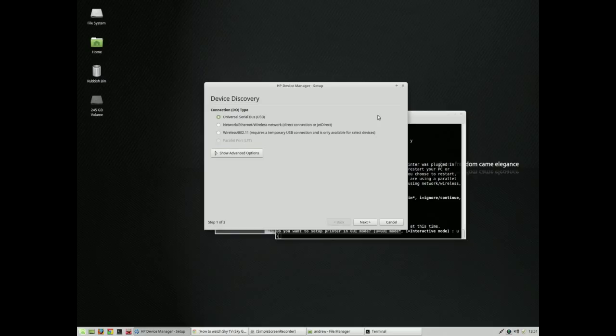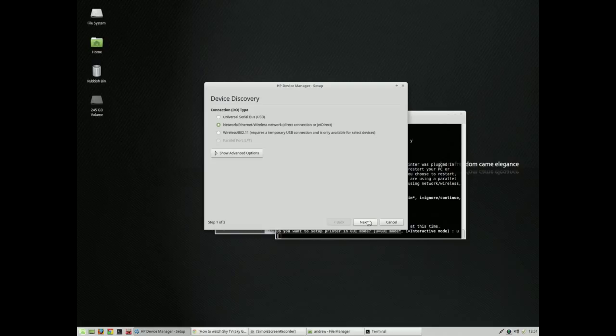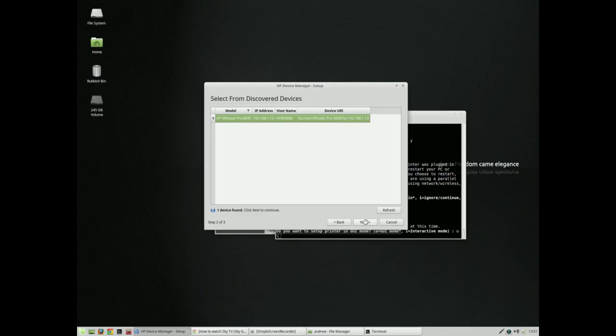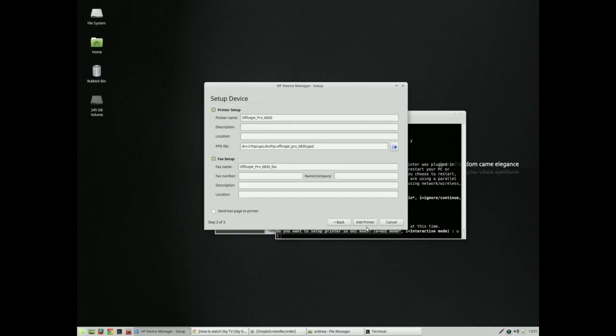Connection type: I have actually got this over a network currently, so we'll click next and see what happens. There we go, it's found my device, which is that one, and the correct IP address is showing. Click on next.